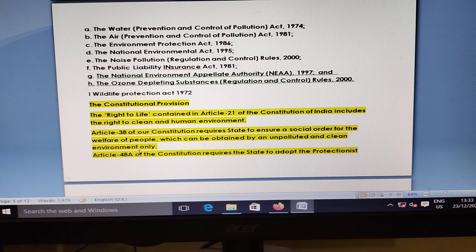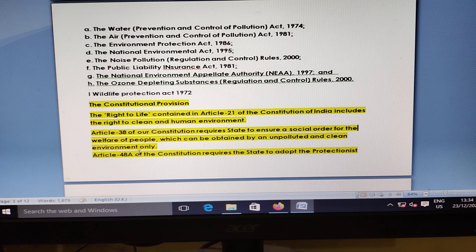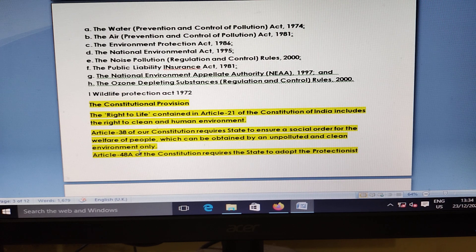Key environmental legislation includes: Water Prevention Act 1974, Air Act 1983, Environmental Protection Act 1986, National Environment Act 1995, Noise Pollution Act 2000, Public Liability Act 1982, National Environmental Appellate Authority Act 1997, Ozone Depleting Substance Rules 2000, and Wildlife Protection Act 1972.